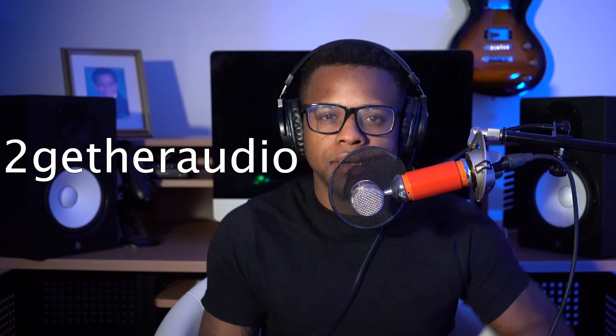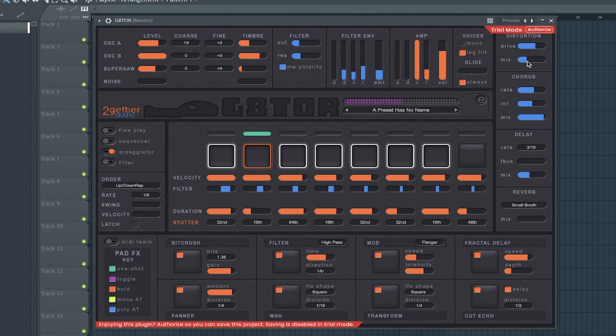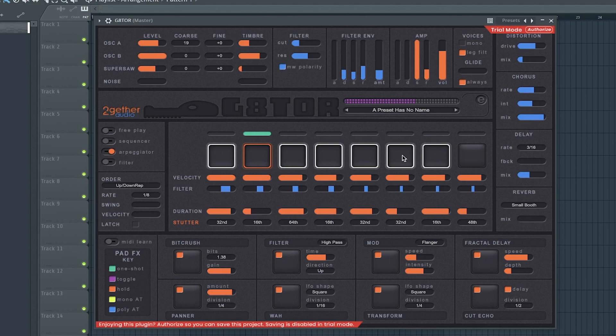The 46th best free synth VST is Gator by Together Audio. The 47th best free synth VST is Synth Strings by Labs.